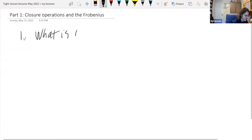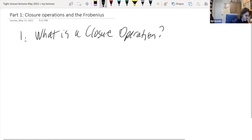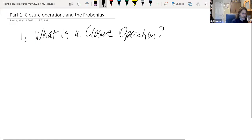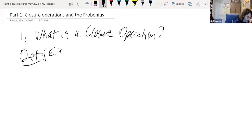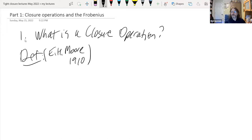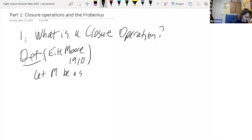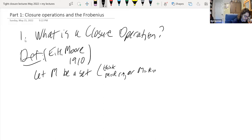Section one: what is a closure operation? This definition is due to Eliakim H. Moore from 1910. Let M be a set — think of it as a ring or an R-module, though his definition was on sets, since Moore was interested in analysis. This is very general, but it's useful to see what's going on generally to get perspective on a lot of things. Let S be a collection of subsets of M — that's the power set of M — such that: (1) M is one of those sets, and (2) S is closed under arbitrary intersection.